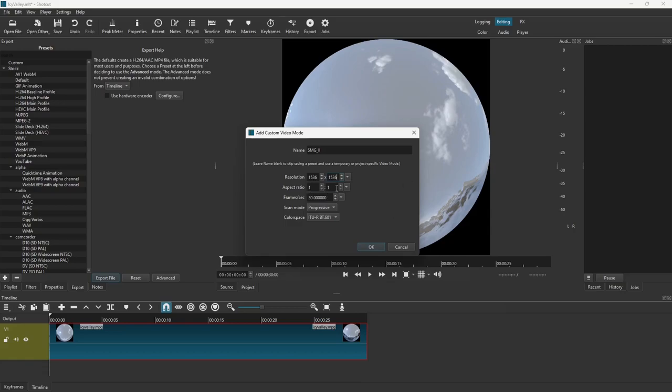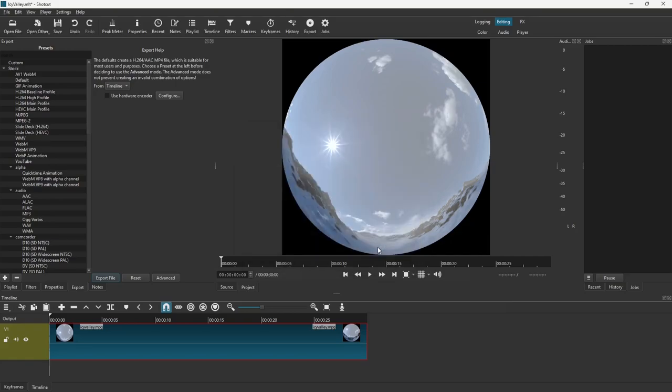Keep your aspect ratio at 1 to 1 because we want a nice square frame, frames per second or 30 frames per second. If it has audio with it, it will convert the audio. This one does not. Set it up there.